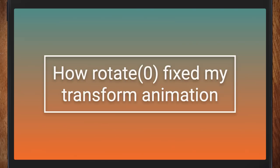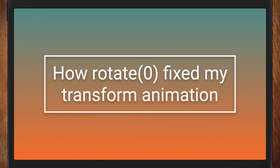I can only apologise for the gradient — it looked great on my screen. It sort of looks like toxic sewage now I'm seeing it in front of us. But I want to talk about how Rotate Zero fixed my transform animation that's on the screen.